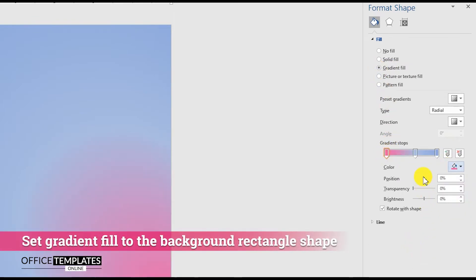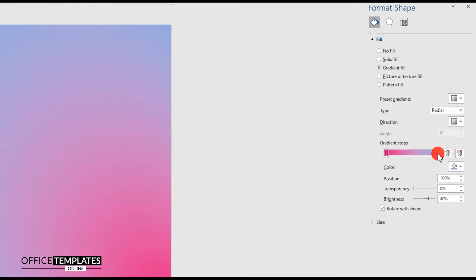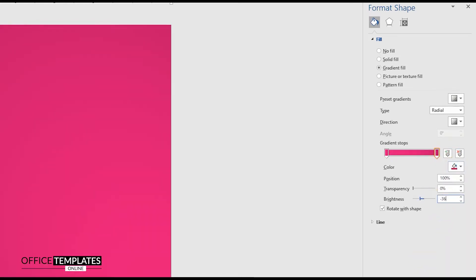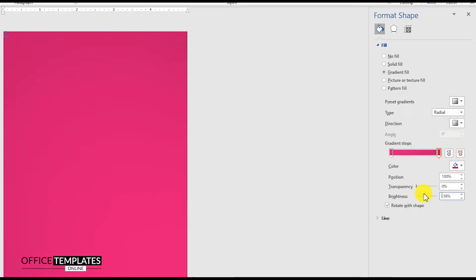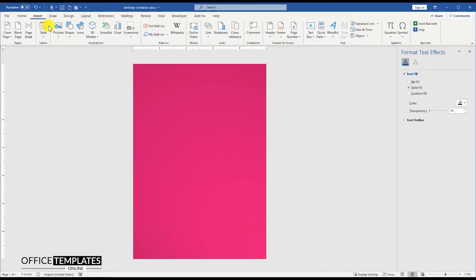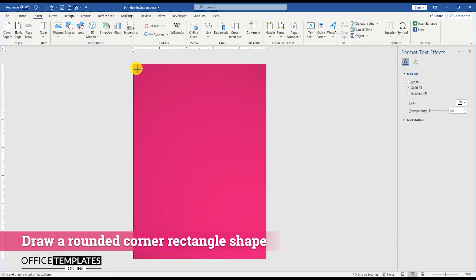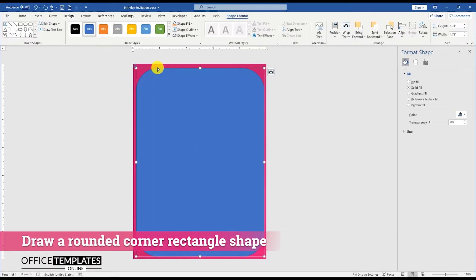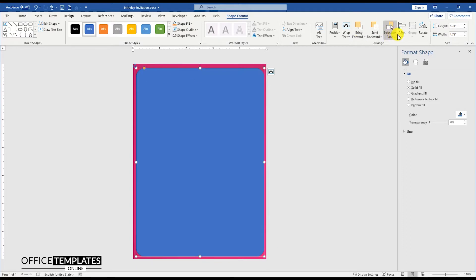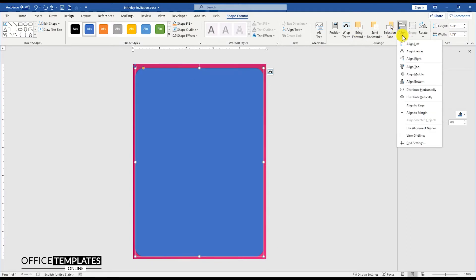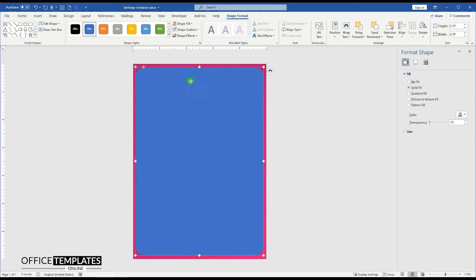Select pink color for the left handle and set the Brightness to minus 24%. Remove the unnecessary point and do the same for the right side, setting Brightness to minus 36%. Then draw a rounded corner rectangle above the background, align it to the center and middle of the page, change the background color to white, and remove the border around the shape.